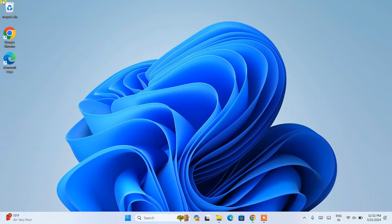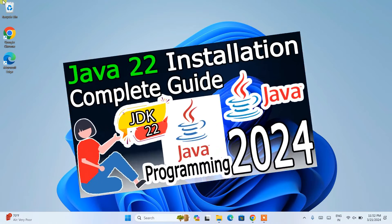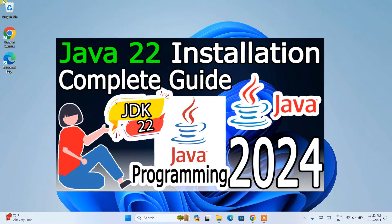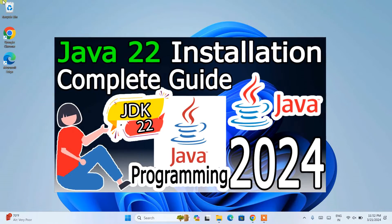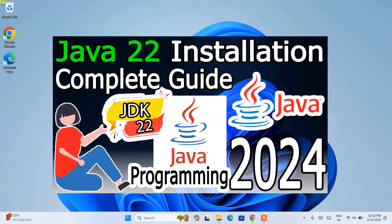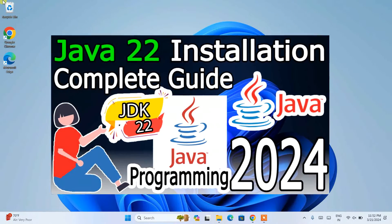Hello everyone. Welcome here to GeekyScript. Today, I am going to show you how to install the latest version of Java, that is Java JDK version 22 on Windows operating system.